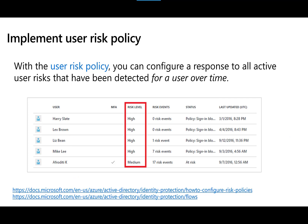User risk policy, on the other hand, looks at the behavior of a user over a period of time. Your user risk policy might watch for things like impossible travel scenarios — meaning it must watch login attempts over time, not just at the exact moment of login. It needs a history of those logins: when and where they took place. Make sure you understand the difference between user risk policy and sign-in risk policy.